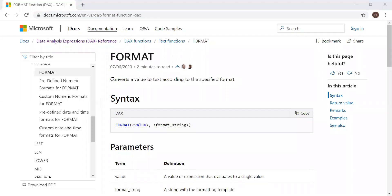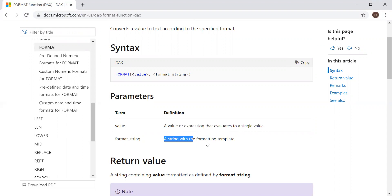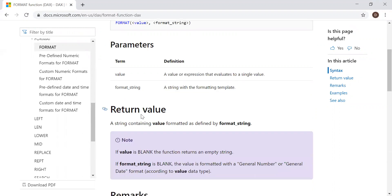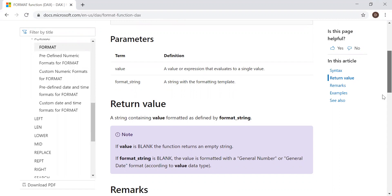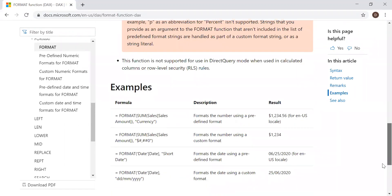Here is the definition and the syntax. It converts a value to text according to the specified format. In syntax, it takes two parameters: the value and the format string — a value or expression that evaluates to a single value, and a string with the formatting template. The return value is a string containing the value formatted as defined by the format string parameter.